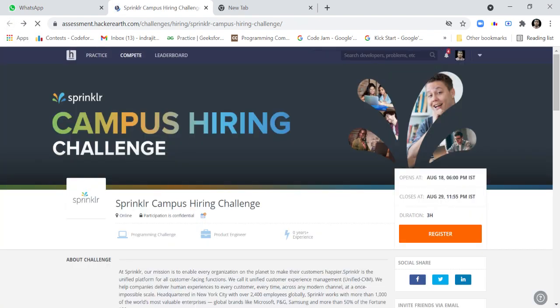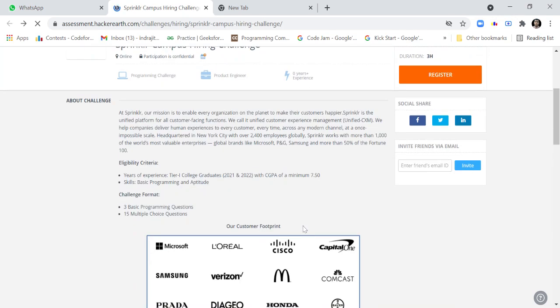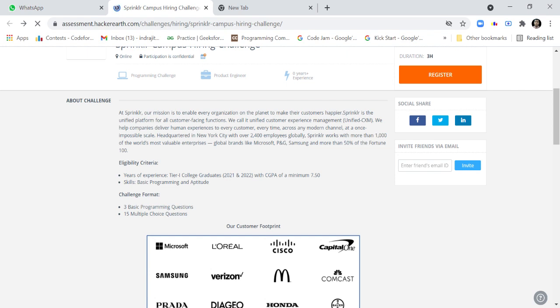From August 18 to August 29, the challenge will be activated and you can give the challenge. You are not required to have any experience before this and the only eligibility criteria is tier one college graduates of 2021 and 2022 with CGPA of minimum 7.50.